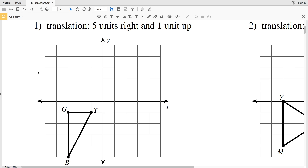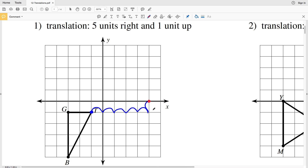Number one instructs us that we have a translation that's five units right and one unit up. Starting with point T, we're going to move that point five units to the right — one, two, three, four, five — and we're going to move it one unit up.